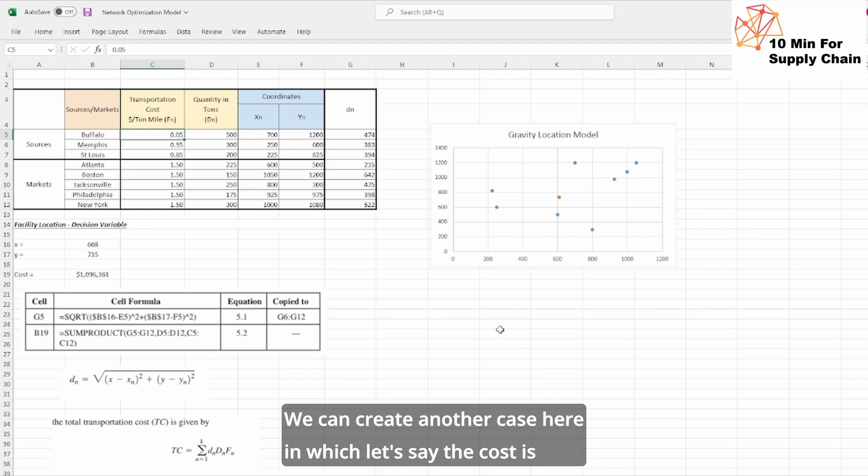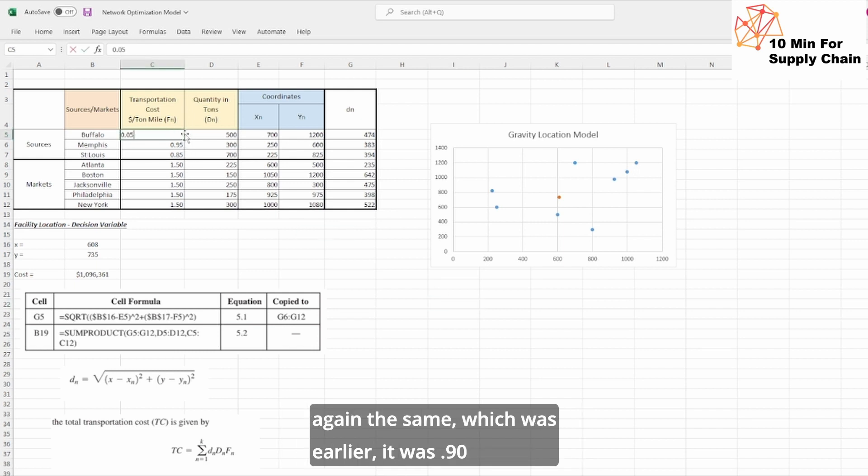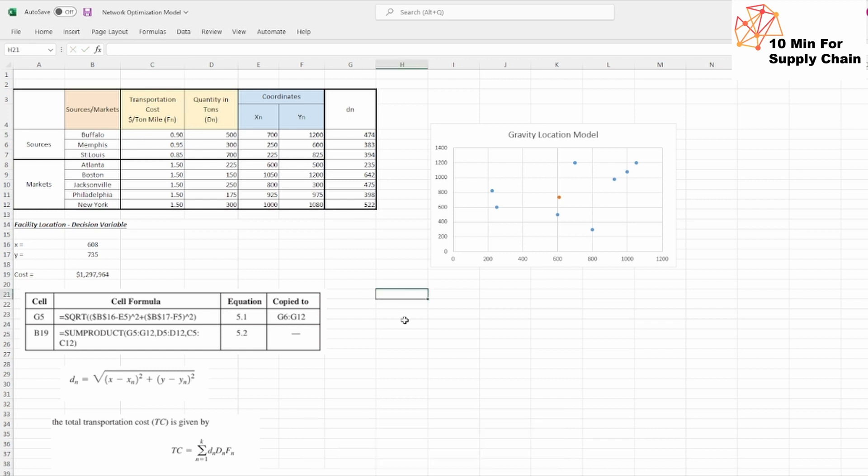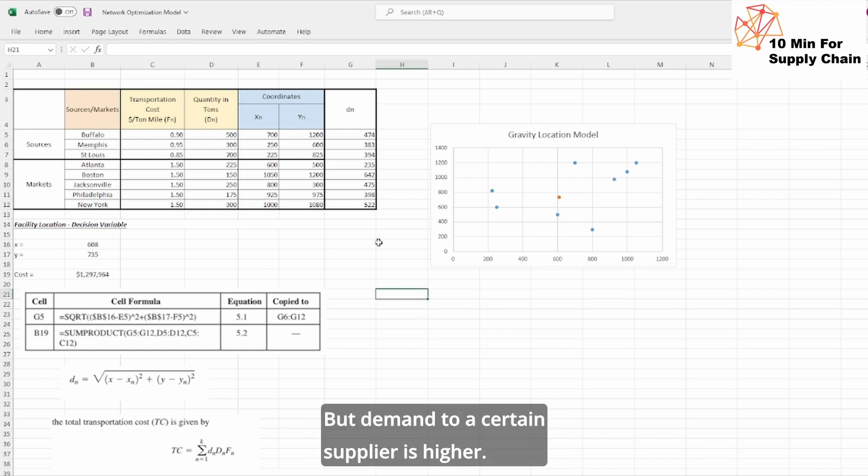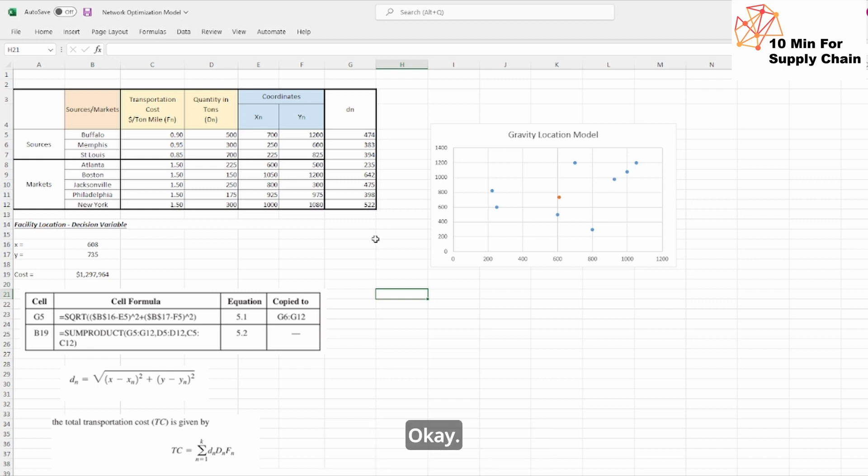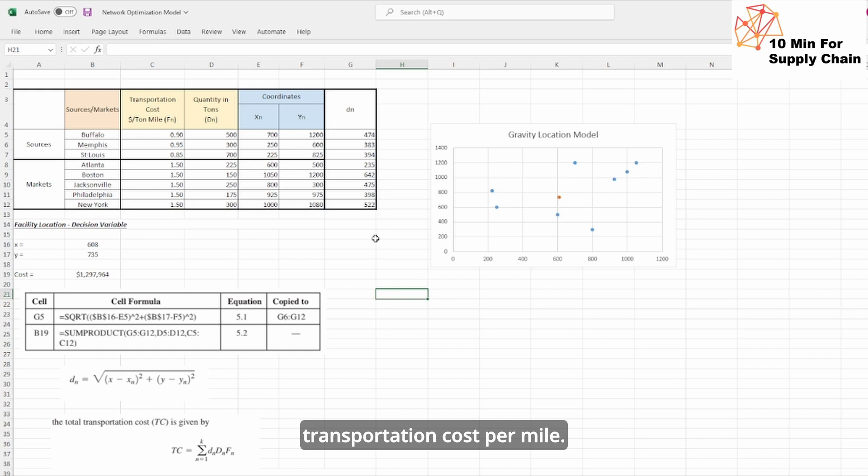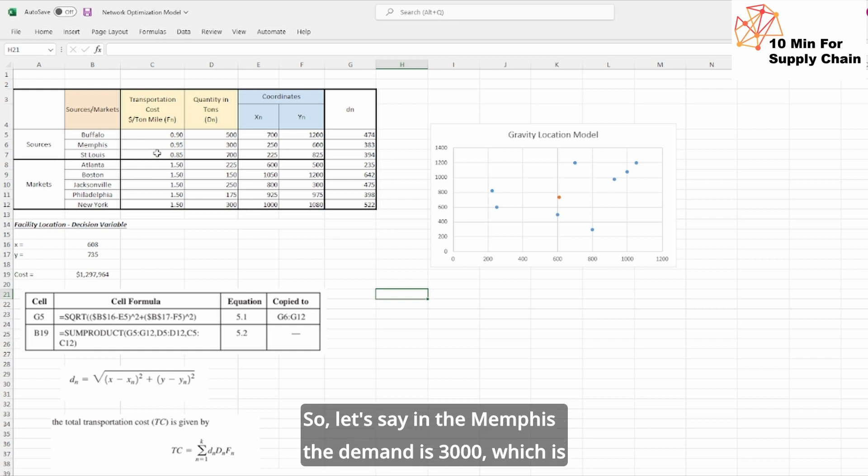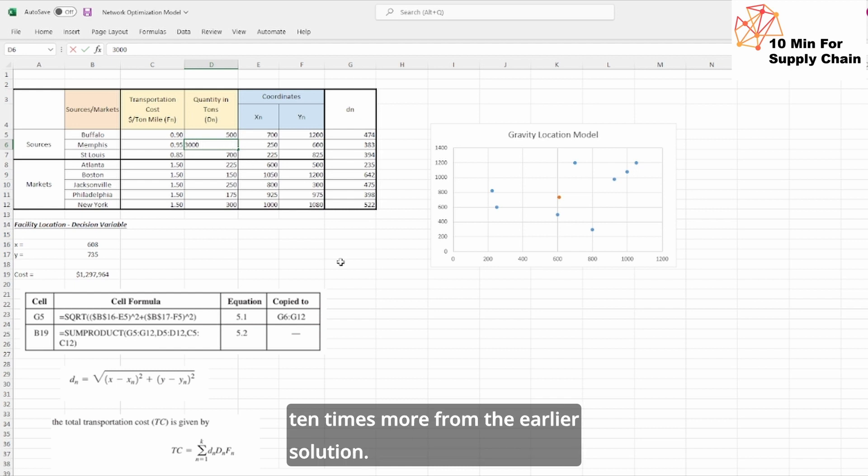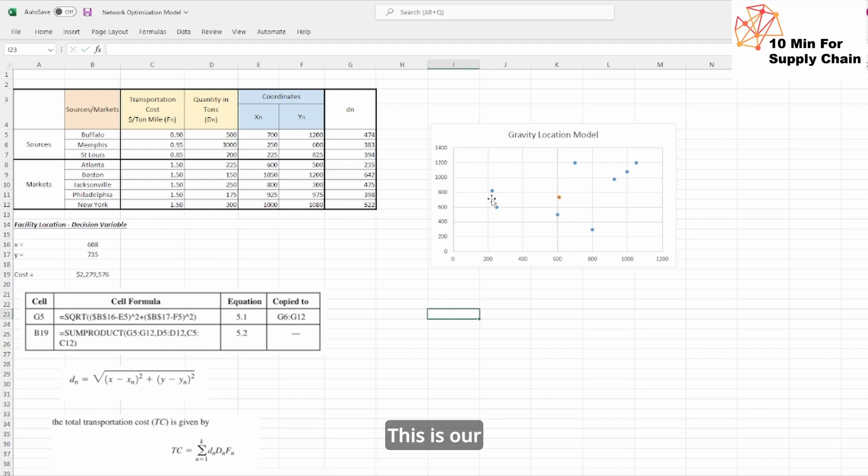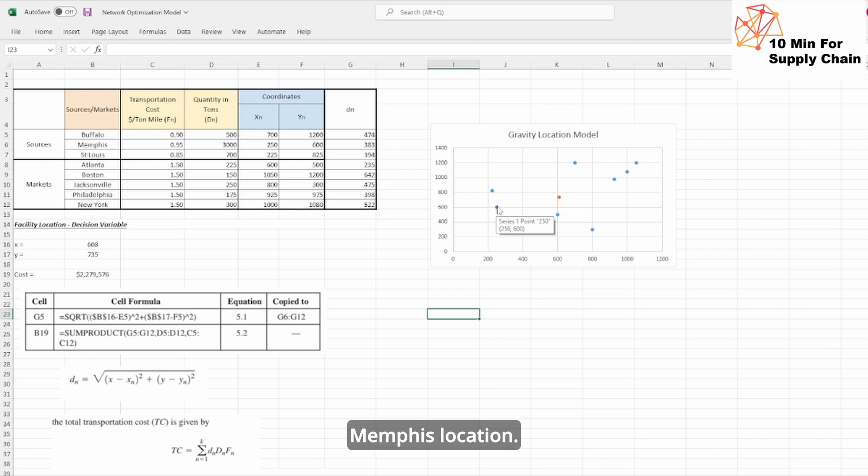We can create another case here in which let's say the cost is again the same which was earlier, which was 0.90, but demand to a certain supplier is higher. Because the cost is a sum of your quantity and the transportation cost per mile. So let's say in Memphis the demand is 3000, which is 10 times more from the earlier solution. This is our Memphis location.